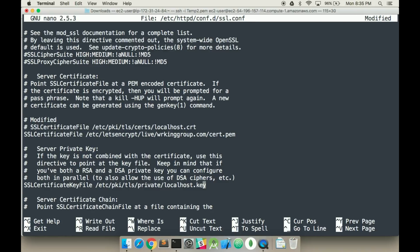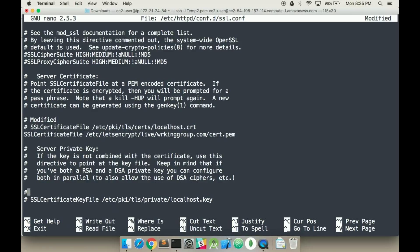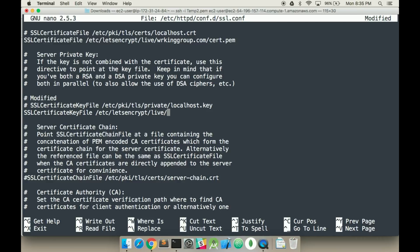And then here's the certification file key. That's the next one we have to do. And so do the same thing. Comment it out. Add a space. In the words modified. And then add. SSL certificate key file. Encrypt. Your domain dot com. And this one will be the dot key.